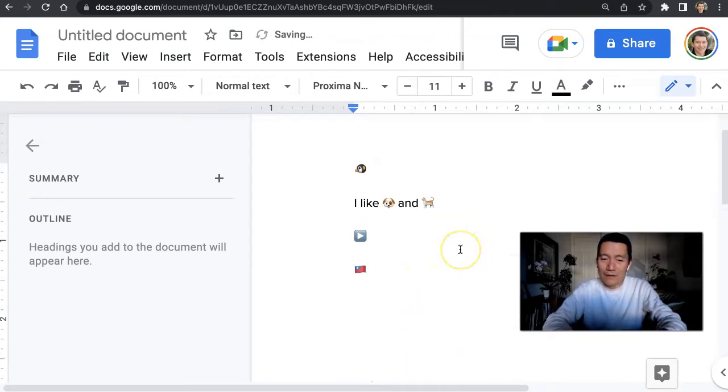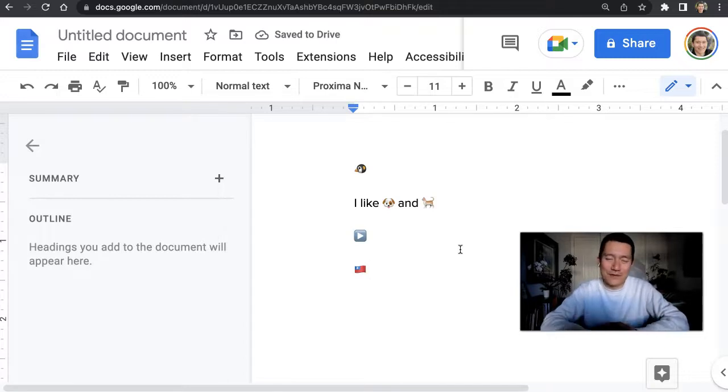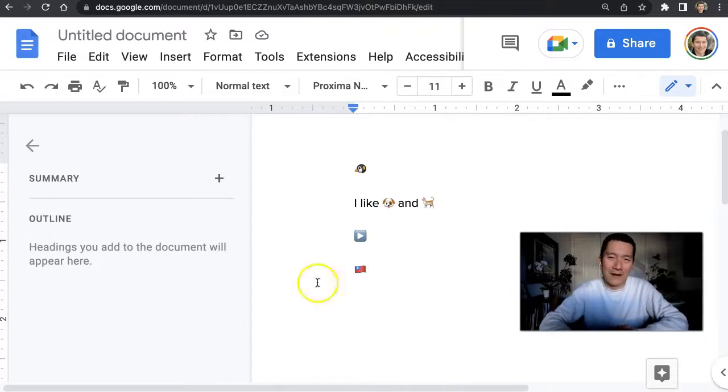So there you go. I hope this is helpful. And any other tips you have about emojis in Google Docs, you can comment below. Thanks.